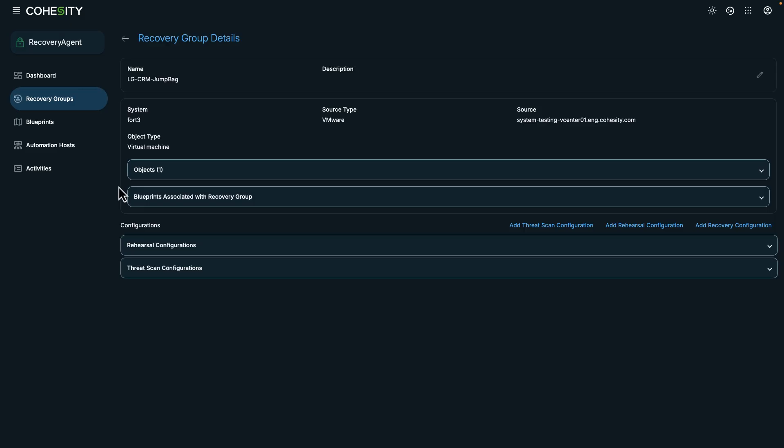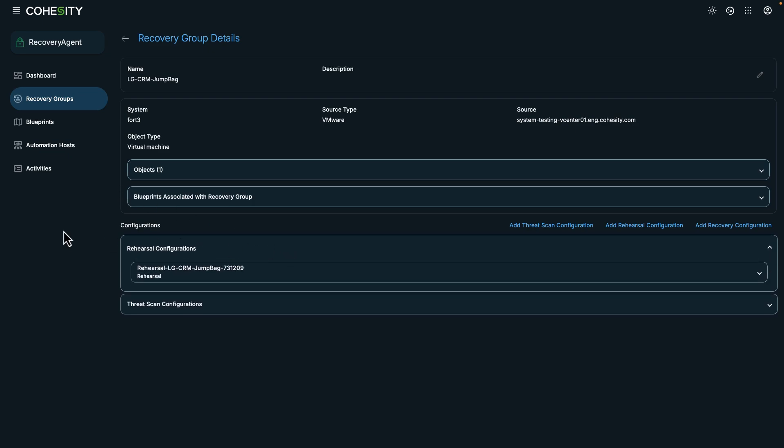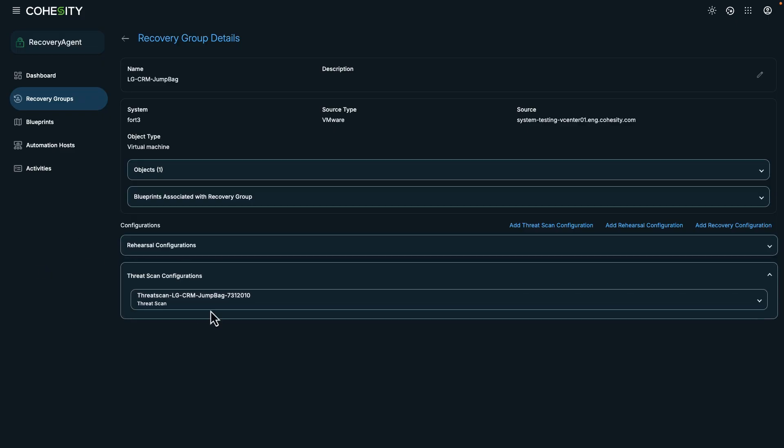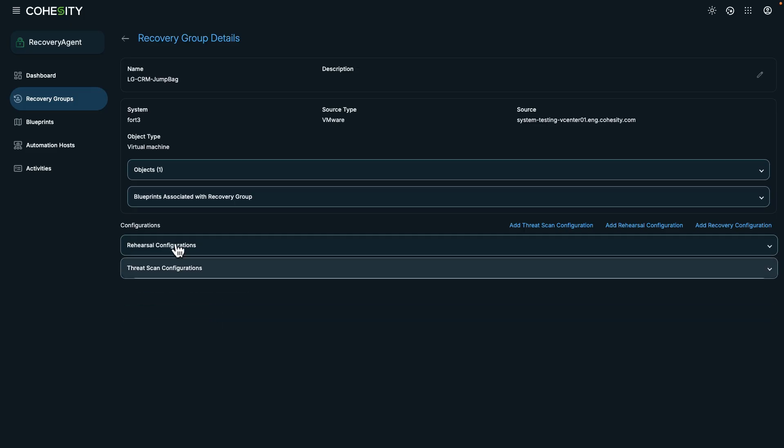In the configuration section, you'll find options for a threat scan and a rehearsal, along with the ability to set up multiple configurations for testing. And you'll also notice that we have a blueprint.